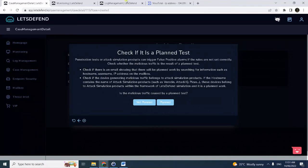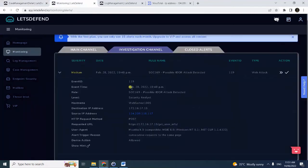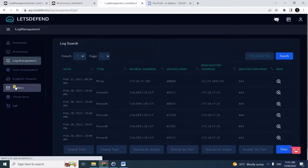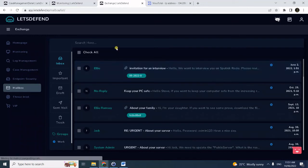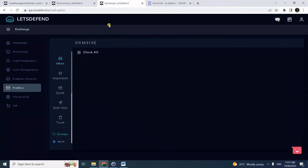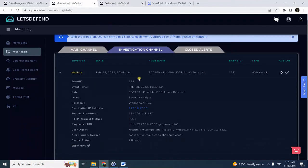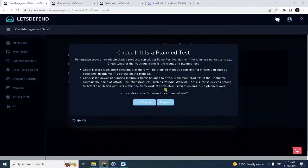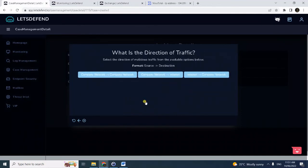I will check if it's a planned test. To do that, we can search the email or the mailbox for any related communication. Notice there's none for this web server, so this is not planned.